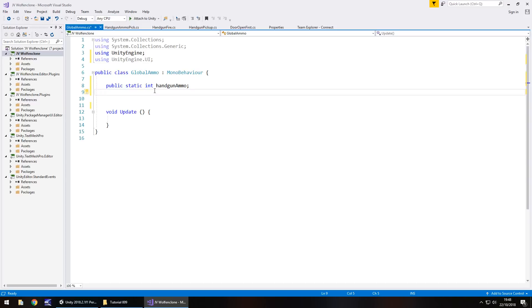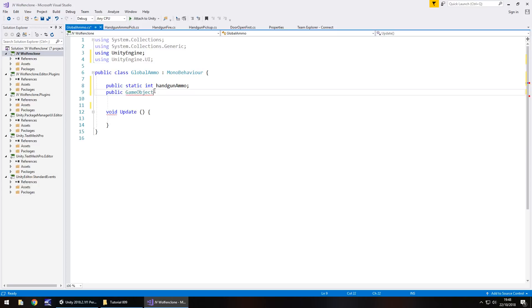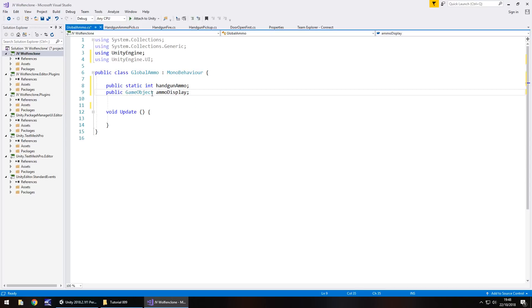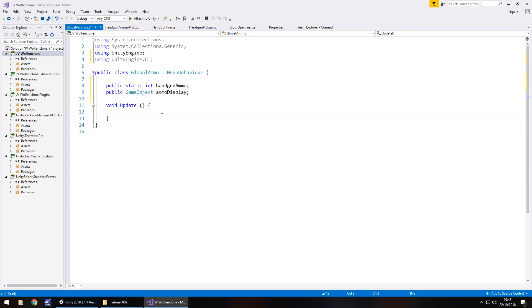Next thing we need to do is declare the actual object that it's going to display. So in other words, that text object that we created a couple of minutes ago. That doesn't need to be static, but it does need to be a game object. So public game object and ammo display semicolon. So next what we need to do is basically have this script say our ammo is equal to this whenever we pick up ammo or if we fire something, which we will be doing pretty soon.